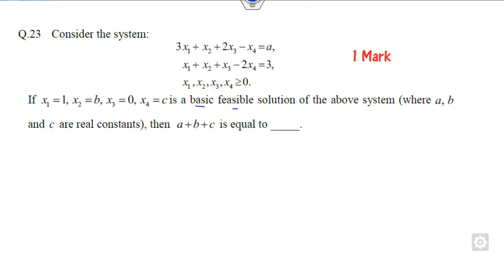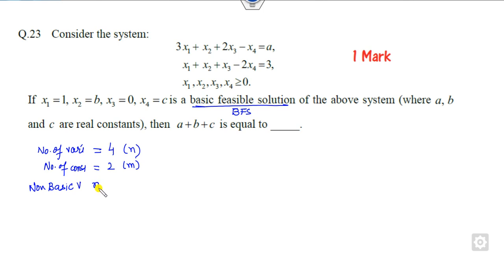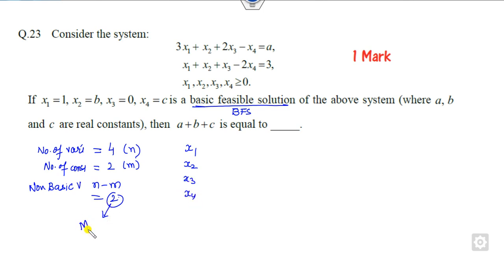Now the second example — question 23 — related to basic feasible solutions. Whenever there is an LPP question of this type, you first find how many variables there are and how many constraints there are. In this question the constraints are equalities. There are n = 4 variables and m = 2 constraints. The number of non-basic variables is n − m = 2, meaning 2 of the 4 variables must be 0.